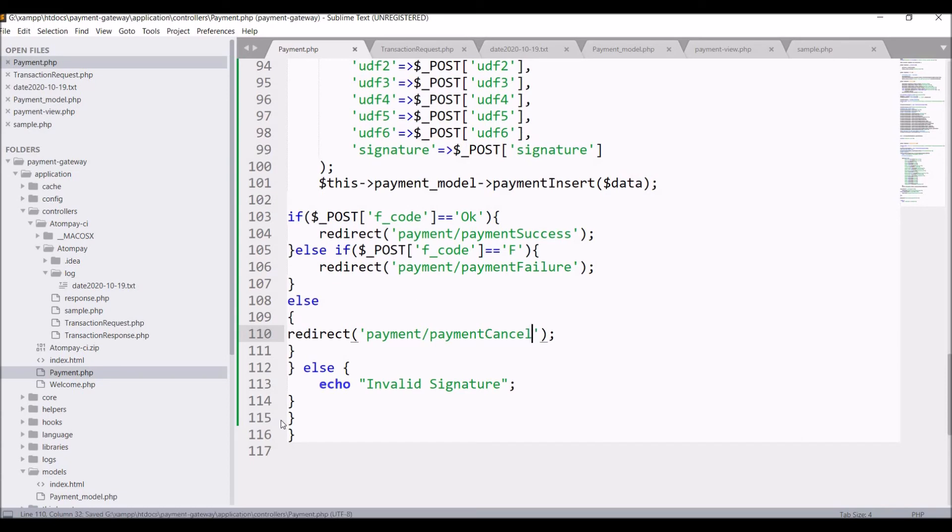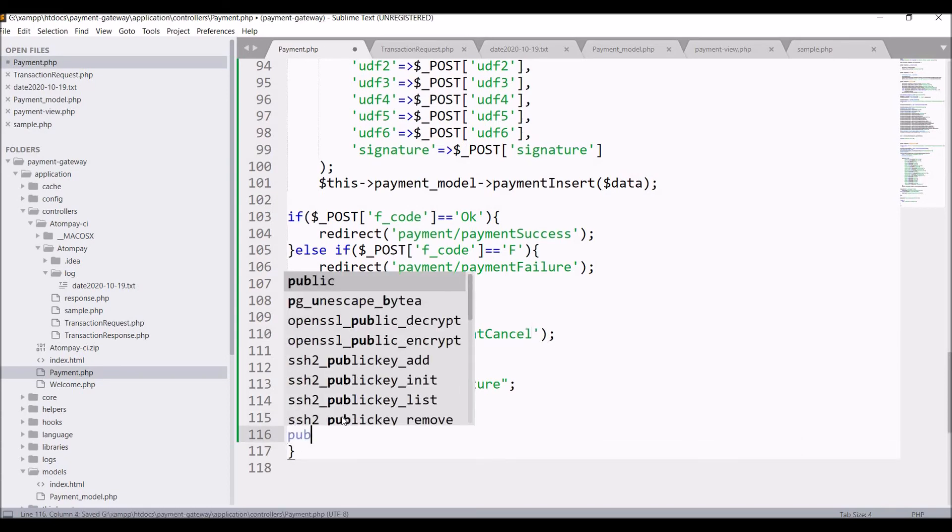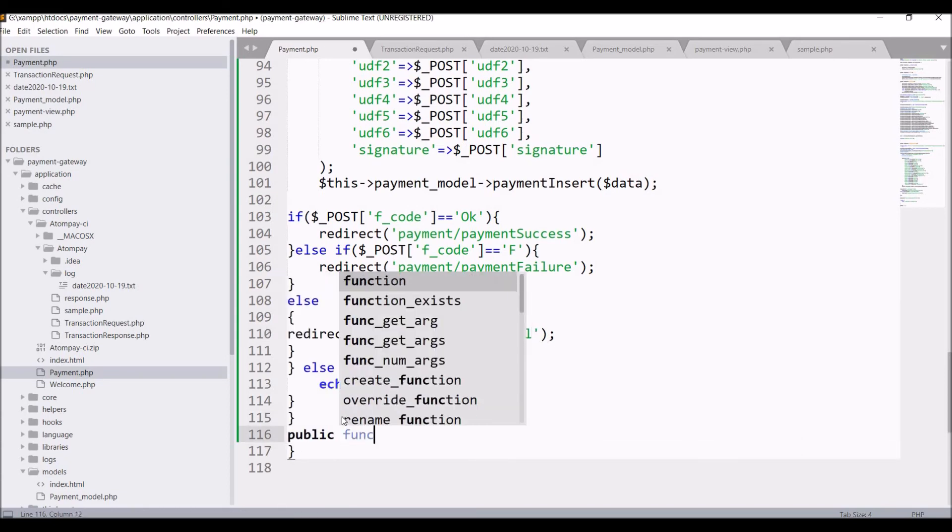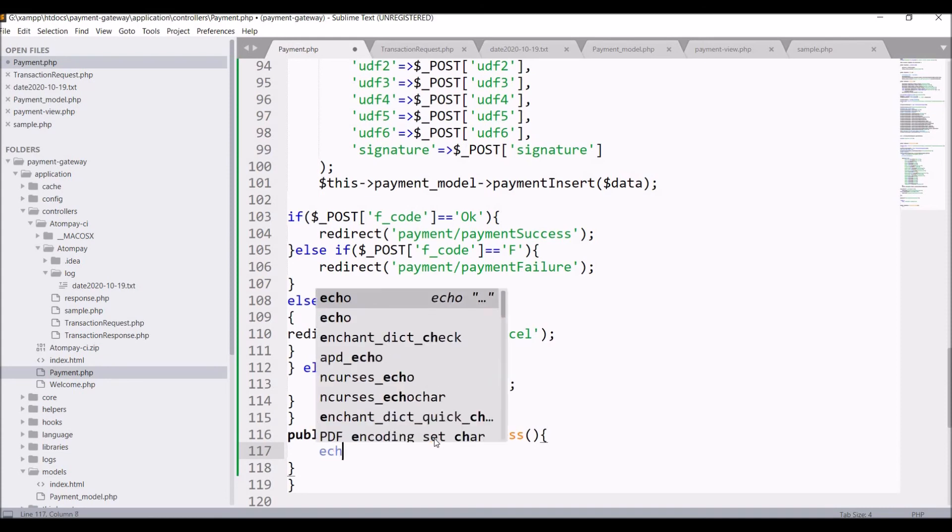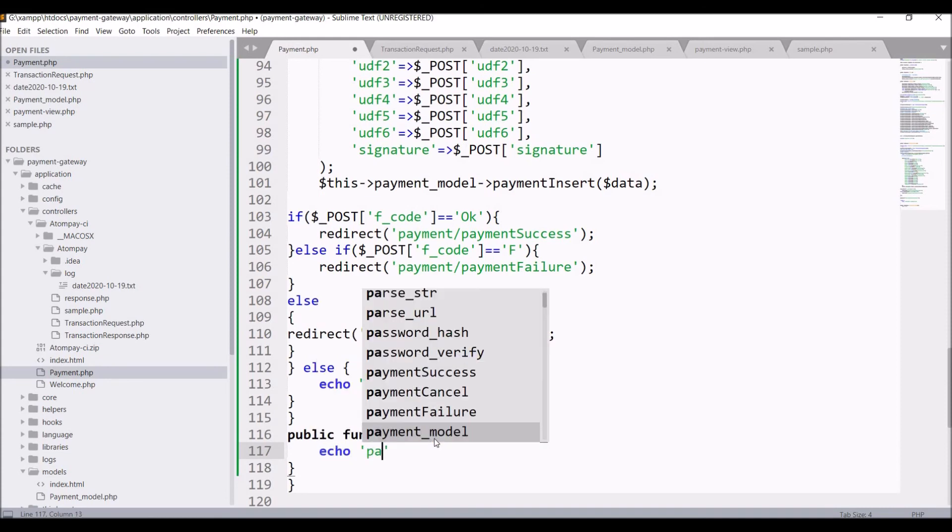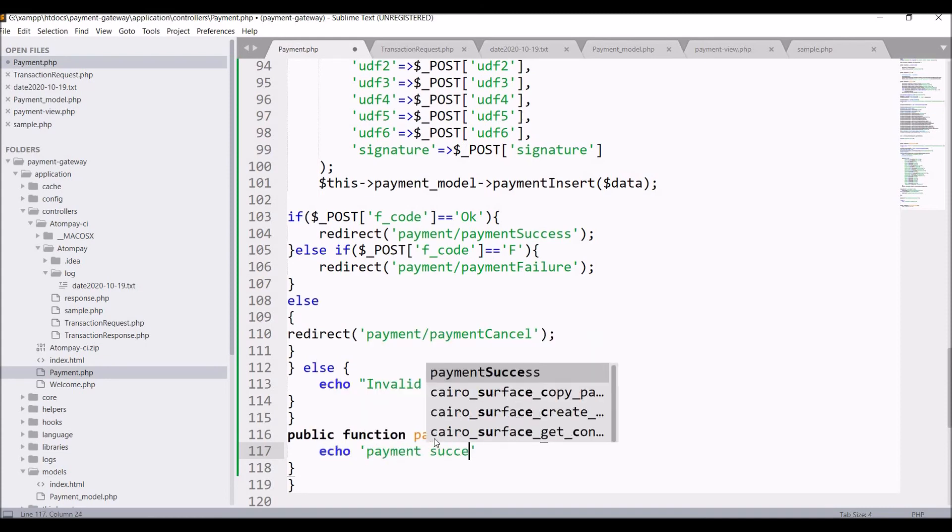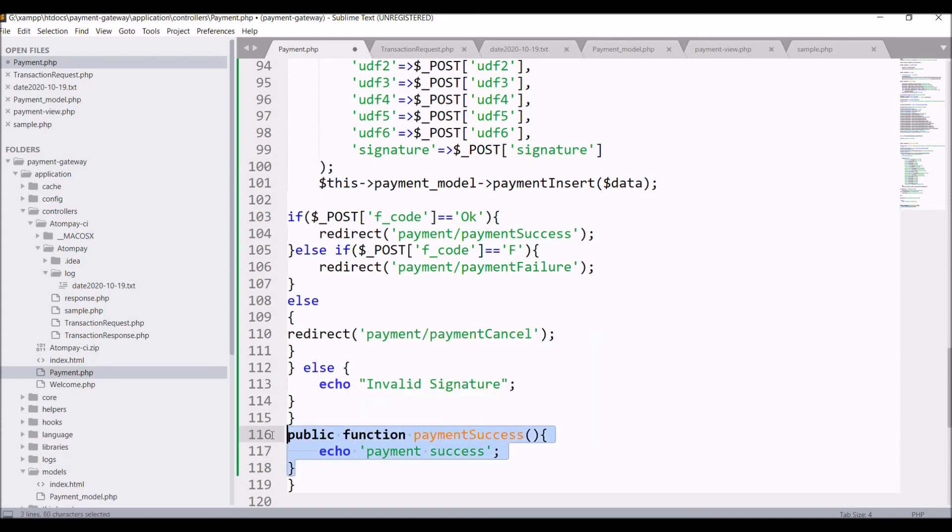Now you can create these three functions in the same file. That is public function payment success. And I'm just right now printing payment success, you can create your own view.